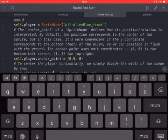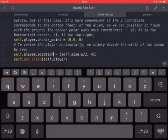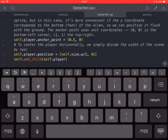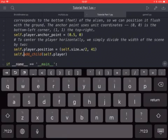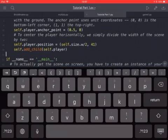Then we have the self.player.position that is self, so the window size, the width, the horizontal measure of the window, slash 2, so the half, it's divided by 2. And 41 is the height. Then we add self.add_child.